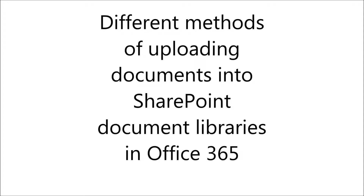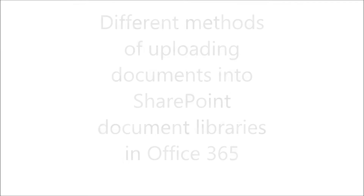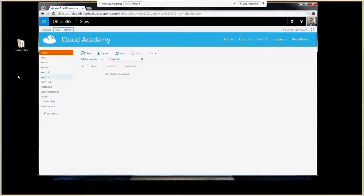Welcome to this quick tutorial on the different methods of uploading documents into SharePoint Document Libraries. There are a number of different ways you can upload your documents.